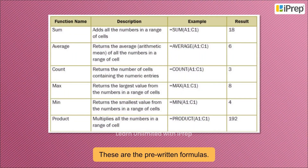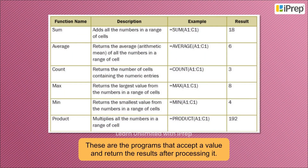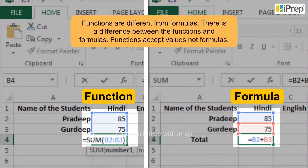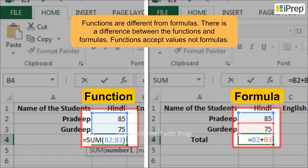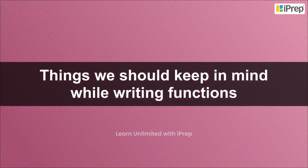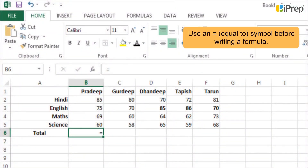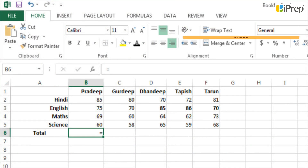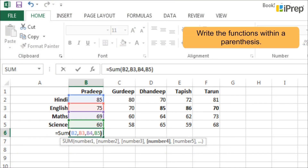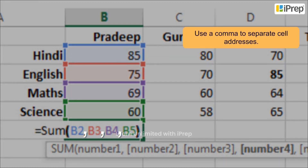Functions in Excel are pre-written formulas — programs that accept a value and return results after processing. Functions are different from formulas: functions accept values, whereas formulas don't. Things to keep in mind while writing functions: use an equal-to symbol before writing a formula, write the name of the function, write the function within parentheses, and use a comma to separate cell addresses.